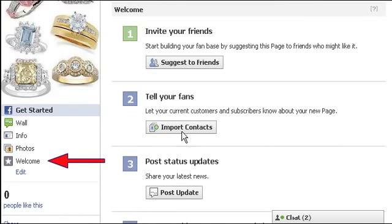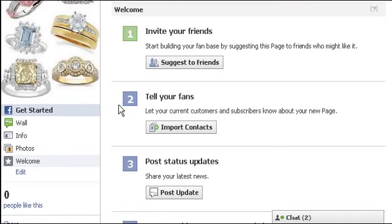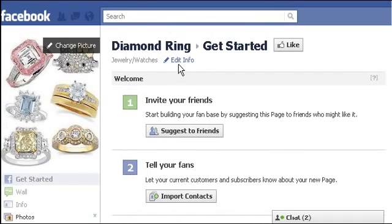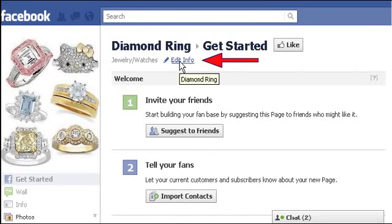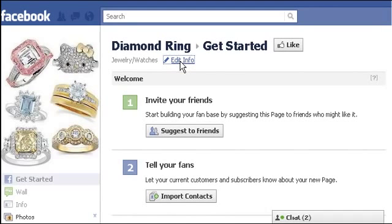Now you can see a new Welcome tab added at the left side. We are going to change the settings of the new Facebook page. Click on the Edit Info link given at the top.